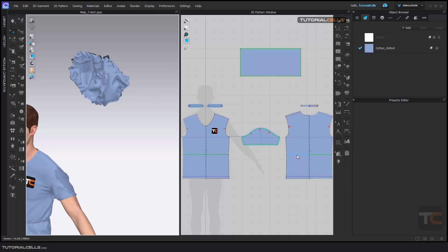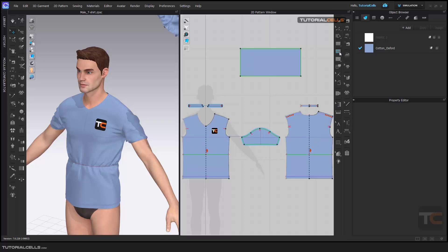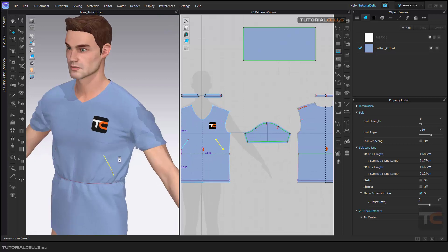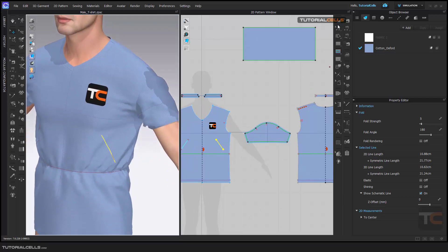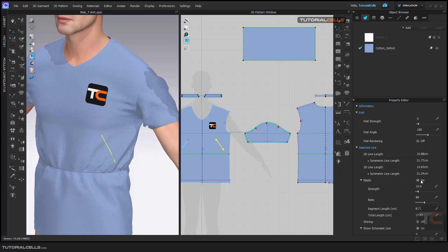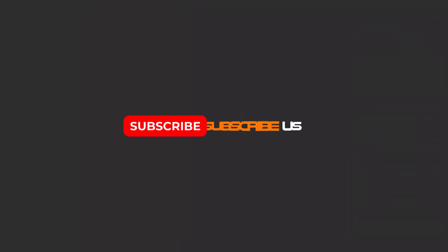You can also select the lines — the internal segment — and give elastic to that. For example, if you want to create an internal line here, double-click to finish it, and you can give elastic just to this line. Select it, find the elastic, turn it on, and done. As you can see, you can give elastic just to this internal line.